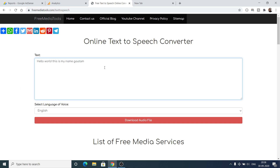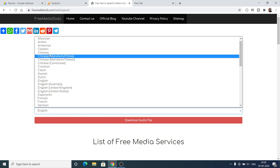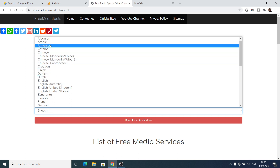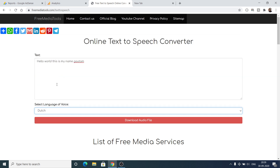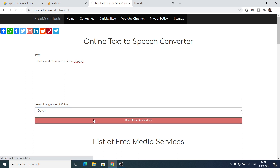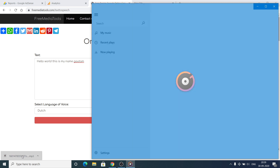The second option gives you a dropdown where you can select various languages such as Chinese, Italian, Armenian, Arabic, Albanian, and Danish. Let me select Dutch voice here. You also have the option to download the audio file as an MP3, which will speak these words. If I click this, you will see an MP3 file will be downloaded. If I play this file, you will see this lady will speak these words.